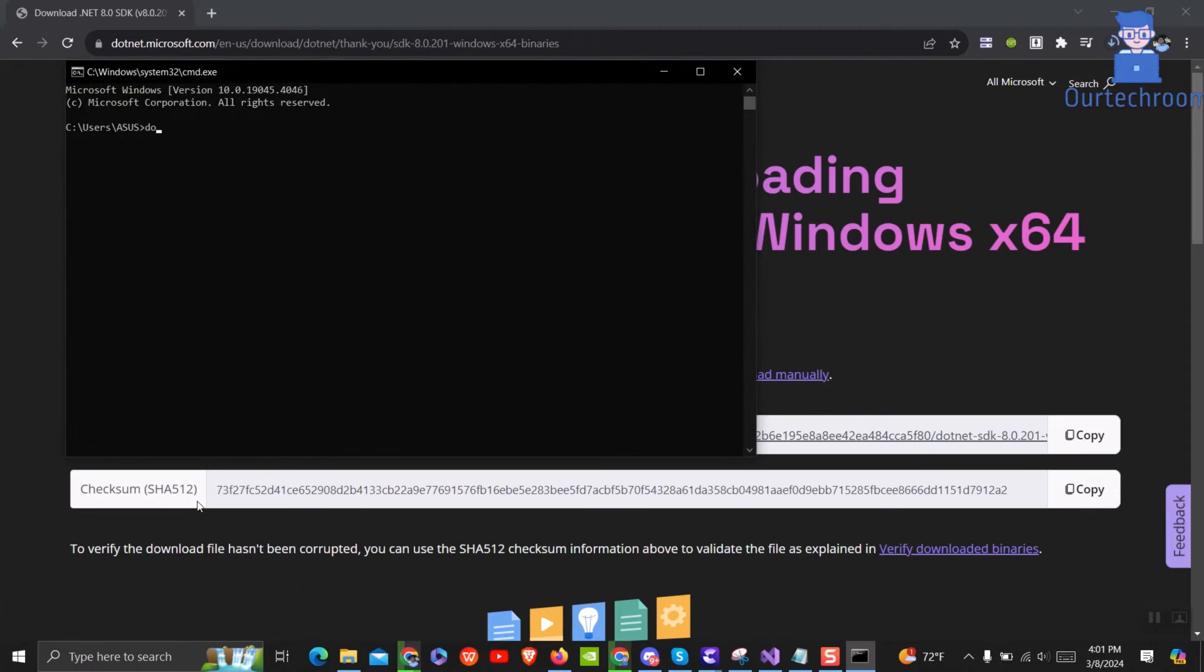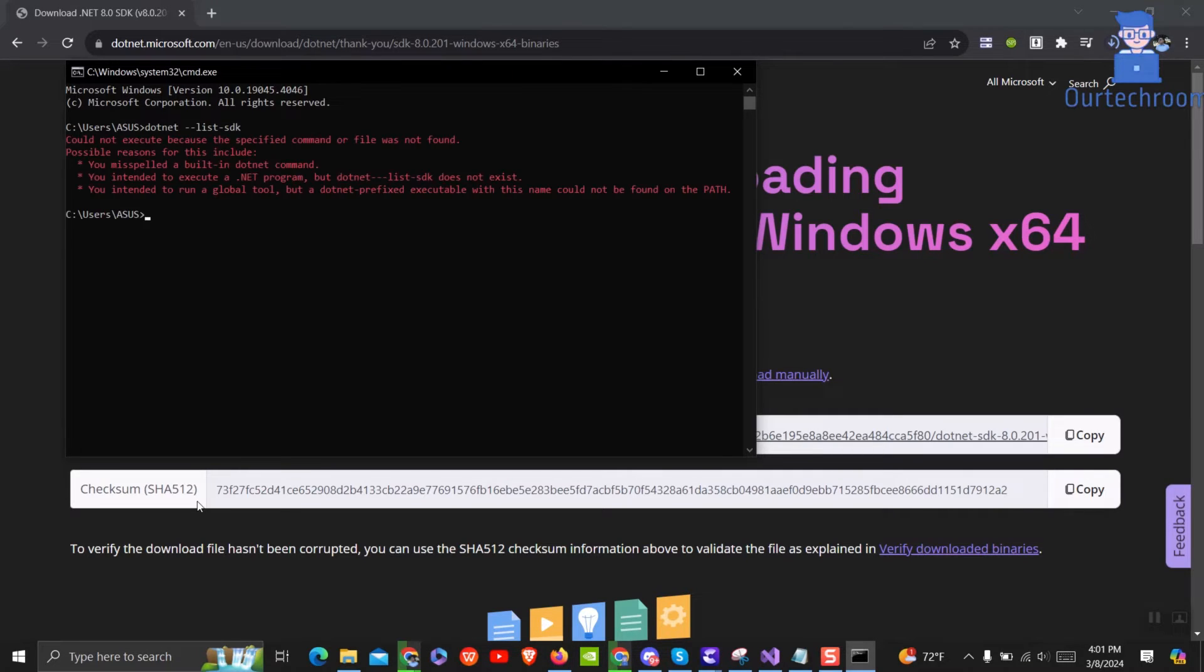After installing go and check in command prompt whether .NET 8 is installed or not. If installed then move to next steps.